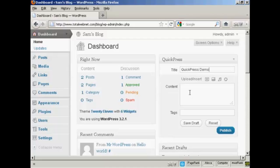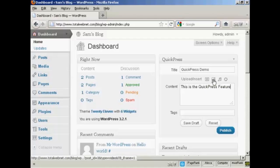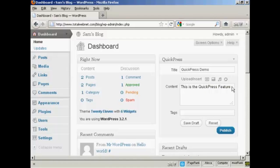And then you can insert your content. Either copy or paste it or just type it in. And if you want, you can insert an image or a video or audio or other types of media. You can add your tags, which can be your keywords so that the search engines can find it easily.